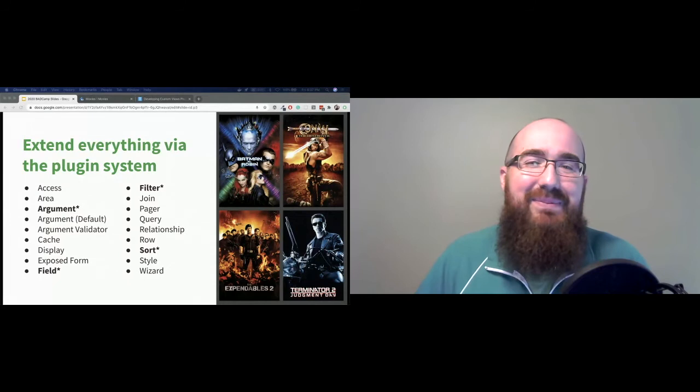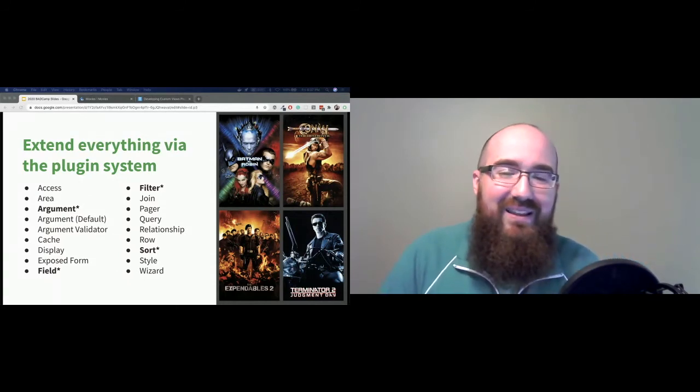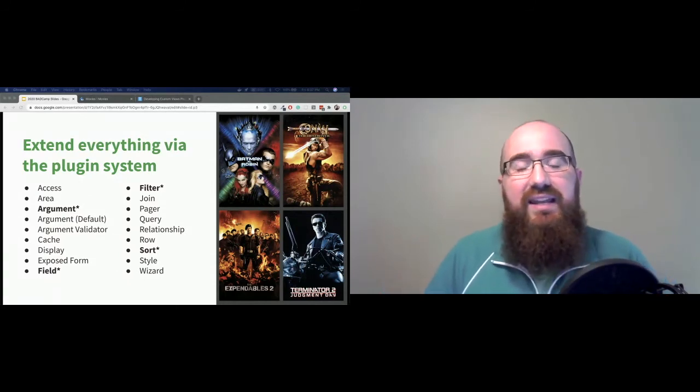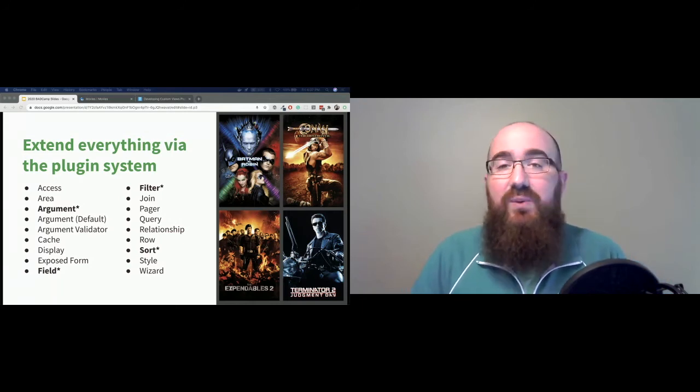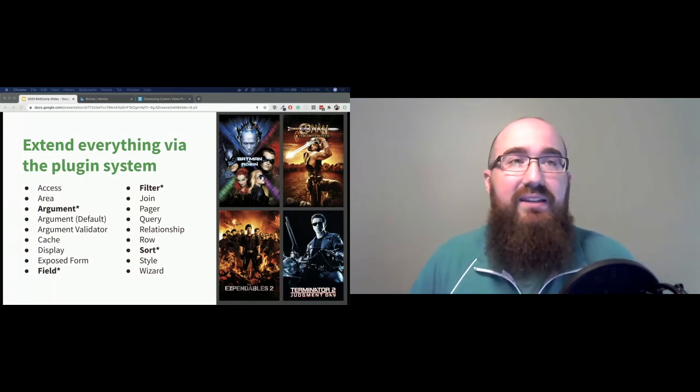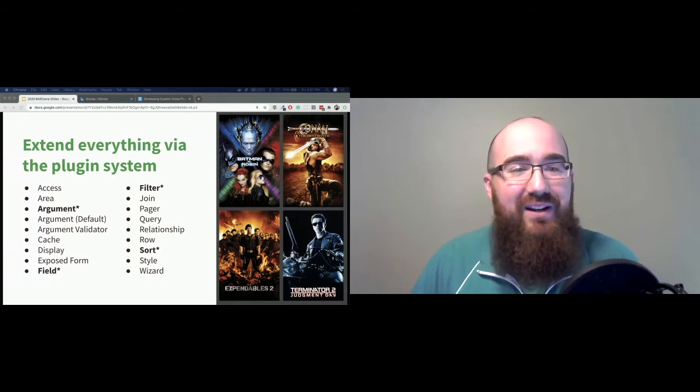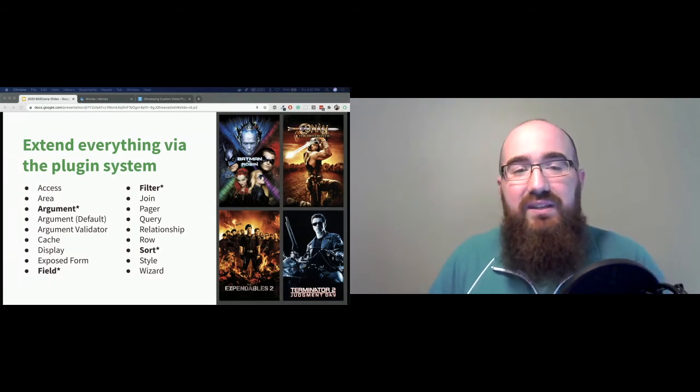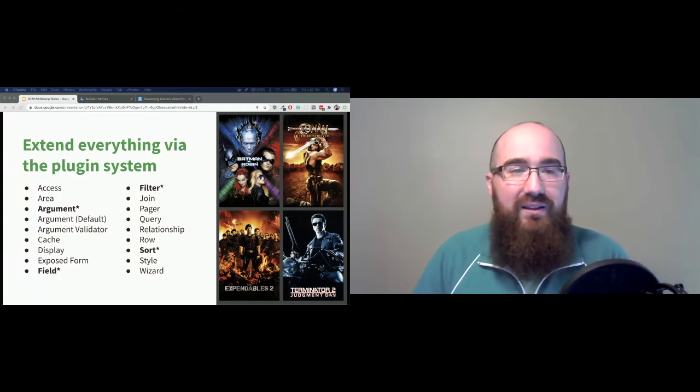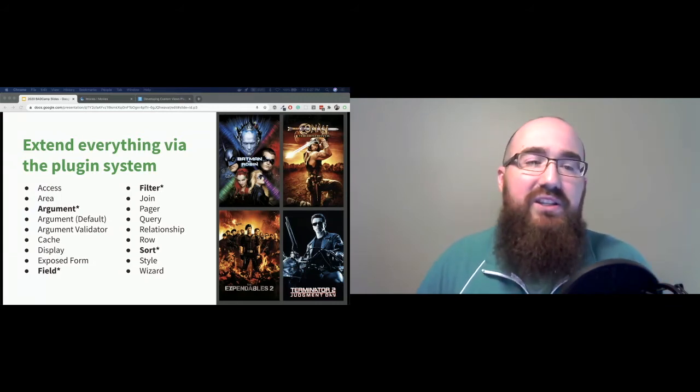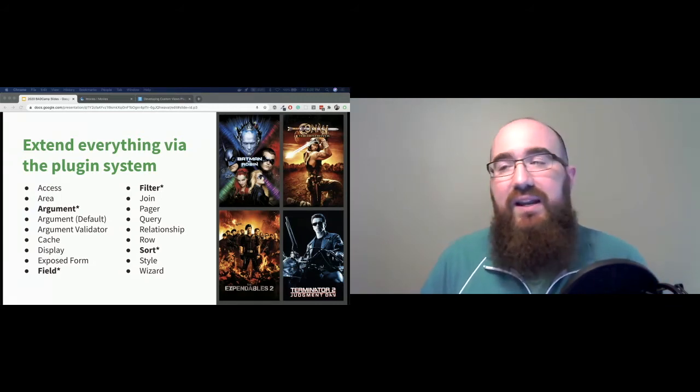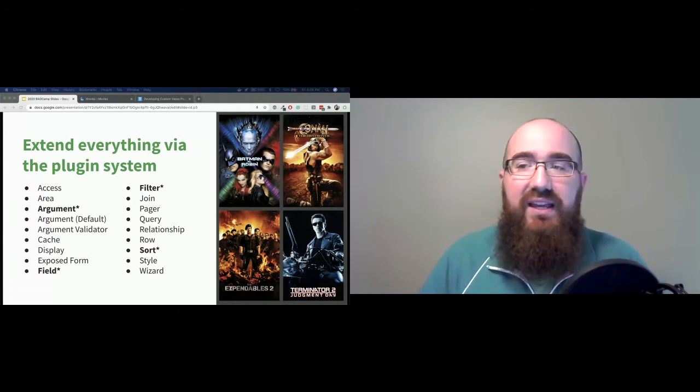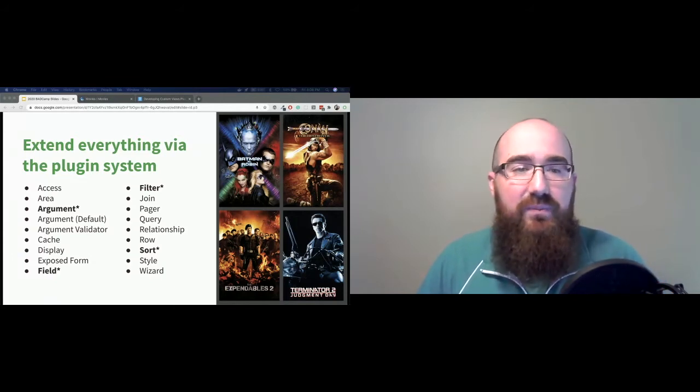All right. I keep saying plugin. And what does that mean? If you're new to the Drupal space or Drupal 8, 9 space, plugin is a way for us to organize code. And it's actually pretty generic on purpose. And views is leveraging plugins very well. This is just a sample of some of the plugins you might find out of the box in views already. Things like access, argument, cache, display. These are baked into Drupal.